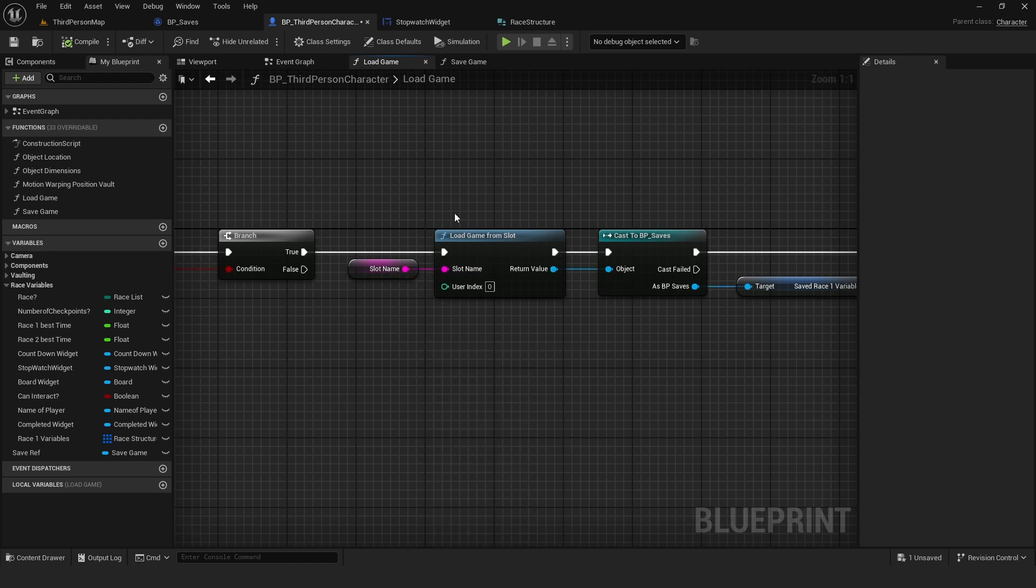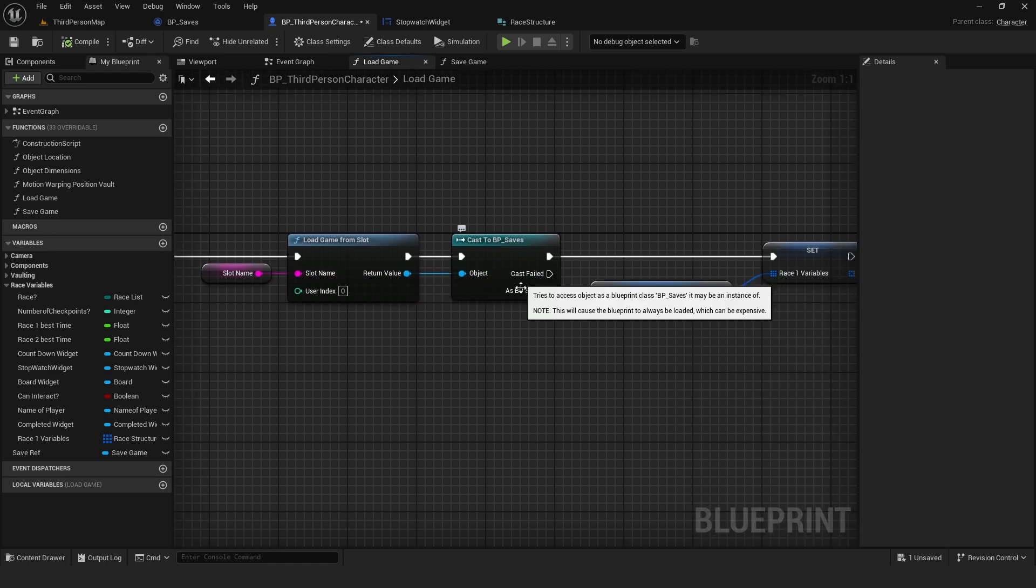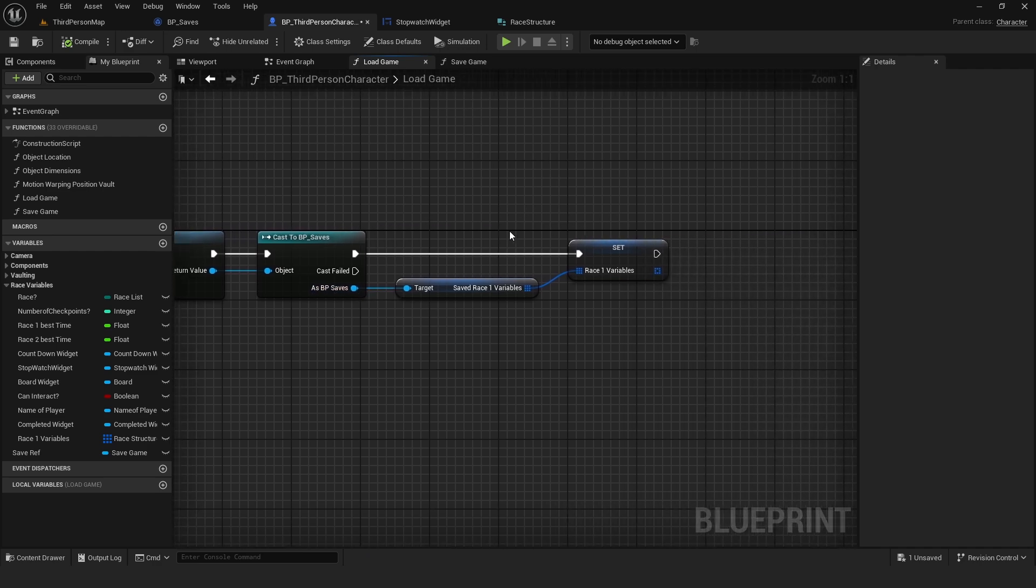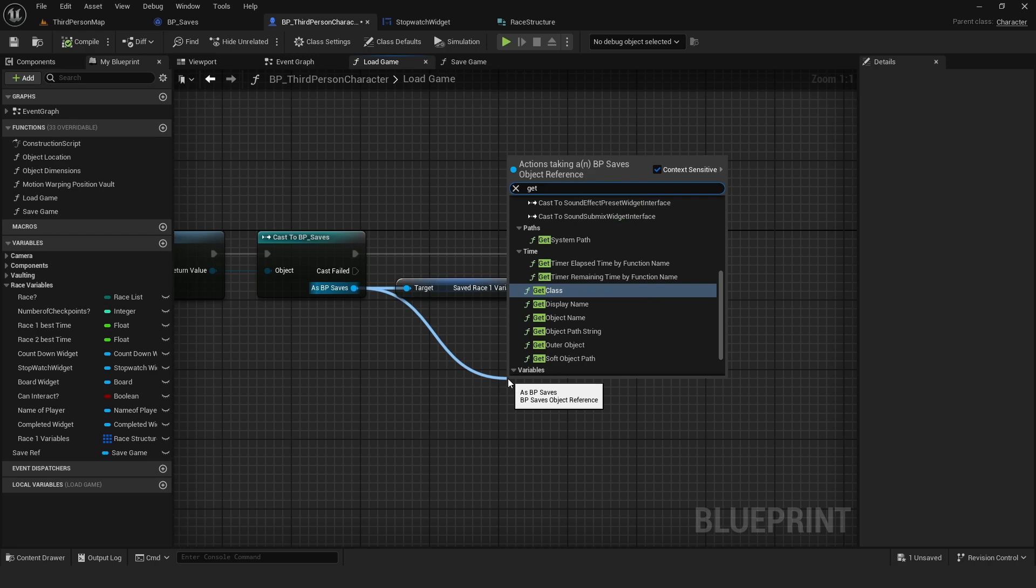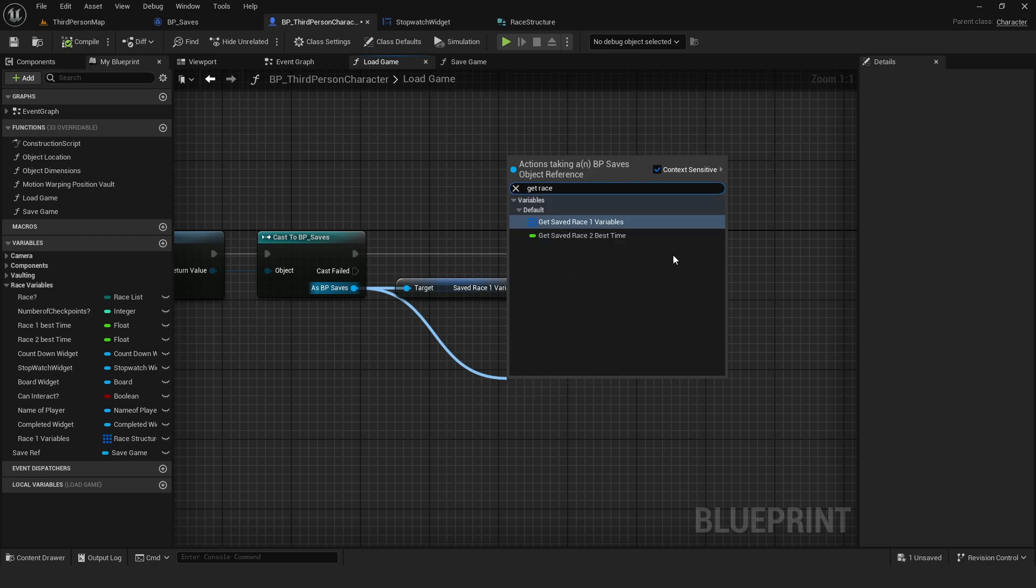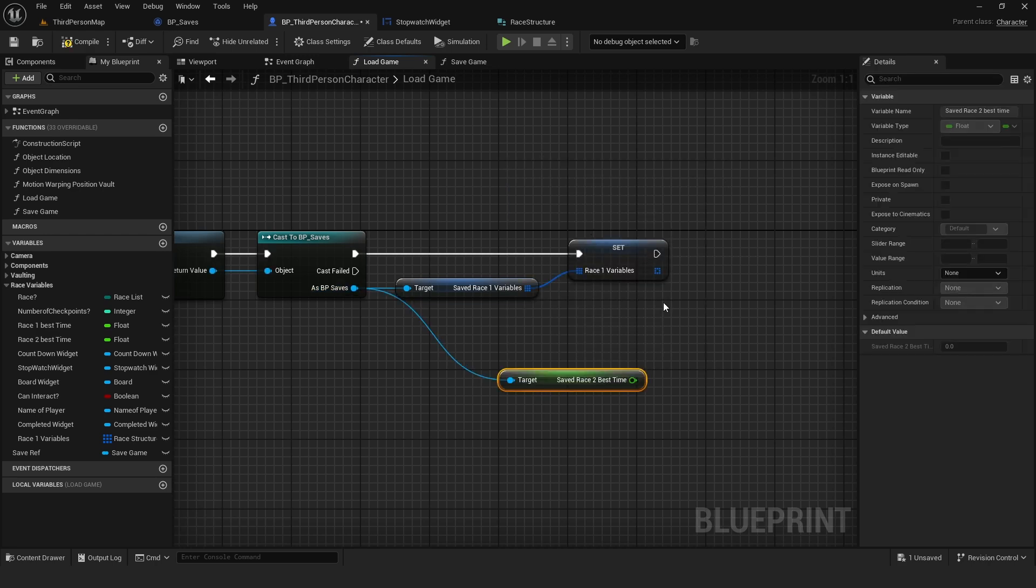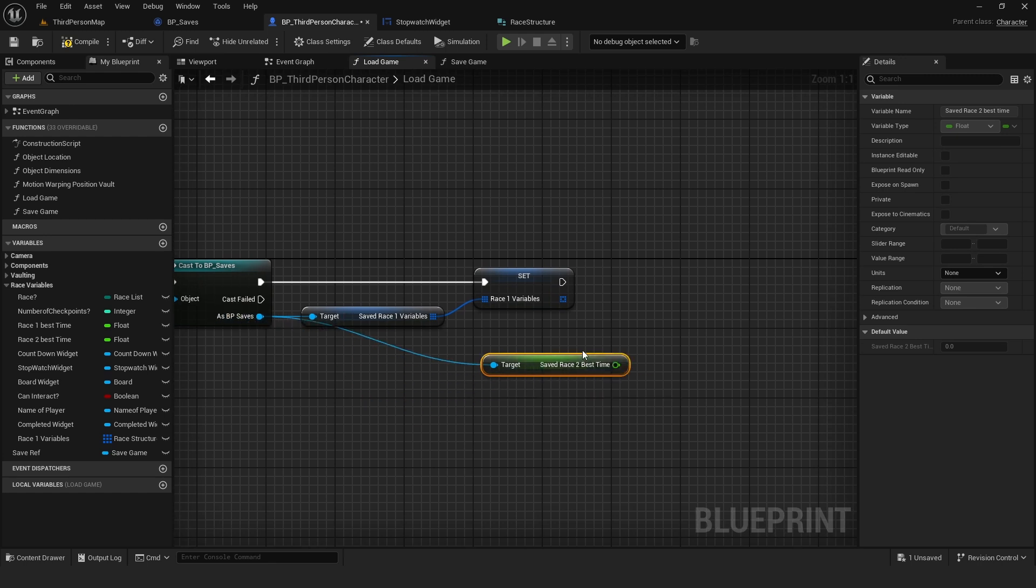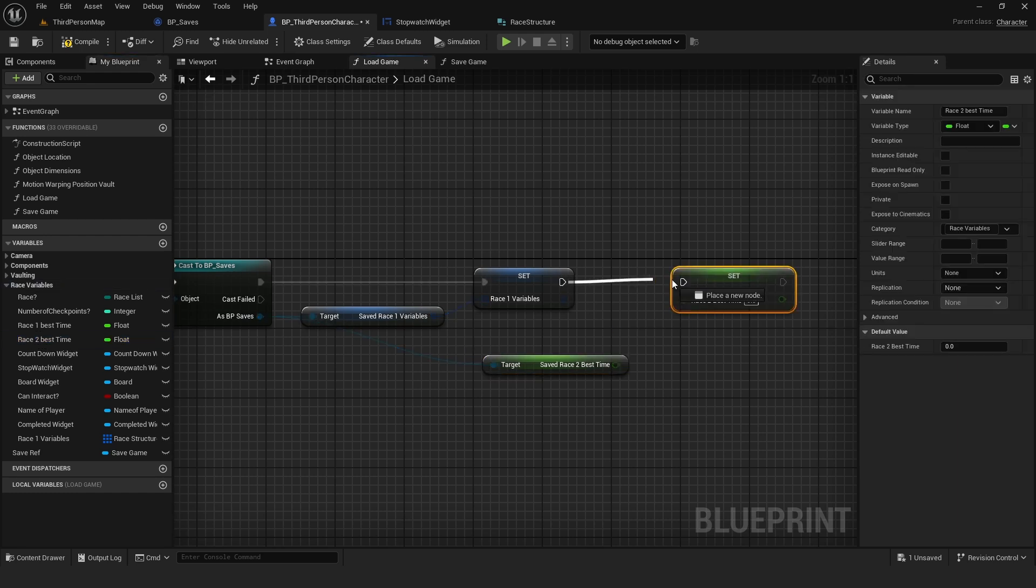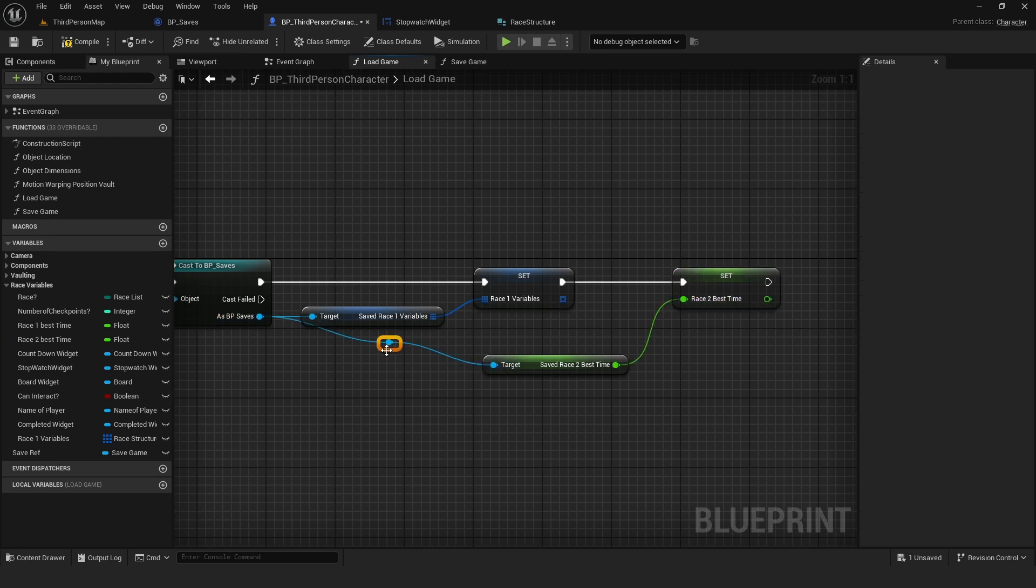Get SlotName. From here, we cast to BP saves. And here, we're going to do the opposite. We get the variable that's in here in the BP saves. And we set it to the variable we have in our third person. So we're doing the opposite as before.